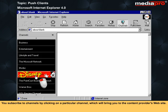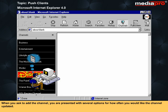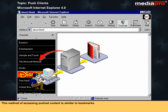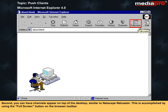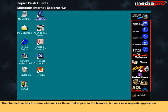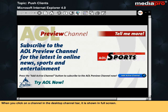You subscribe to channels by clicking on a particular channel, which brings you to the content provider's website. When you ask to add the channel, you are presented with several options for how often you would like the channel updated. From that point, when you click on a subscribed channel, you will receive the latest channel content. This method of accessing pushed content is similar to Bookmark. Second, you can have channels appear on top of the desktop, similar to Netscape Netcaster. This is accomplished by using the full-screen button on the browser toolbar, or by accessing channels from the desktop channel bar. The channel bar has the same channels as those in the browser but acts as a separate application. When you click on a channel in the desktop channel bar, it is shown in full-screen.